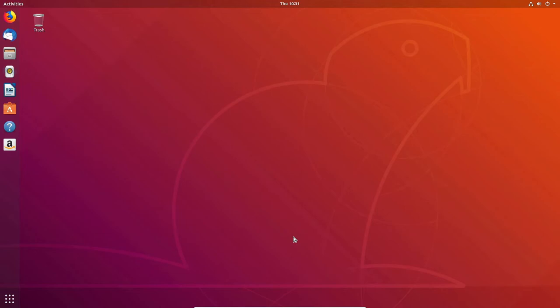If you haven't seen yesterday's video, go ahead and check it out — it's about setting up Nextcloud personal cloud on Ubuntu 18.04 LTS. The only thing I didn't include was the SSL portion, and I'm not going to do that today either. But I do want to get into the application and take a more in-depth look.